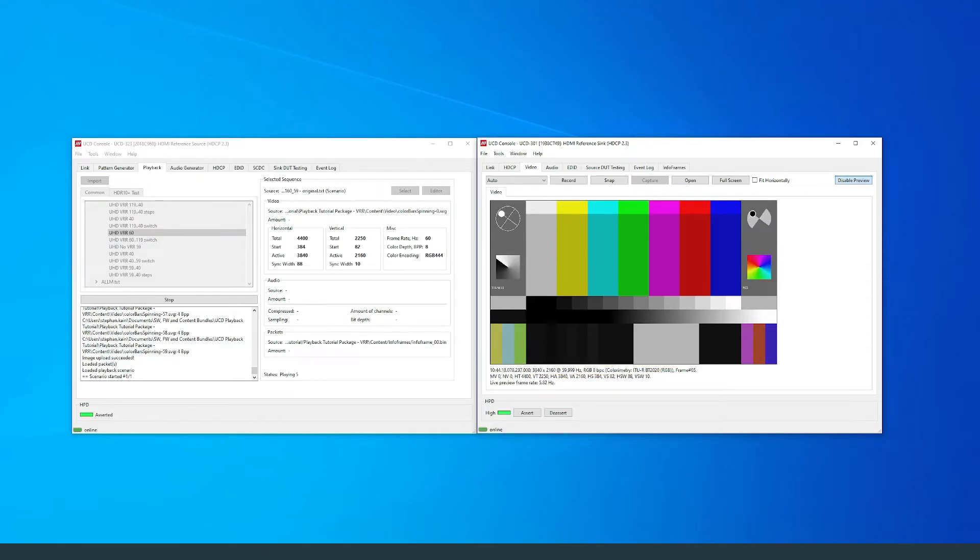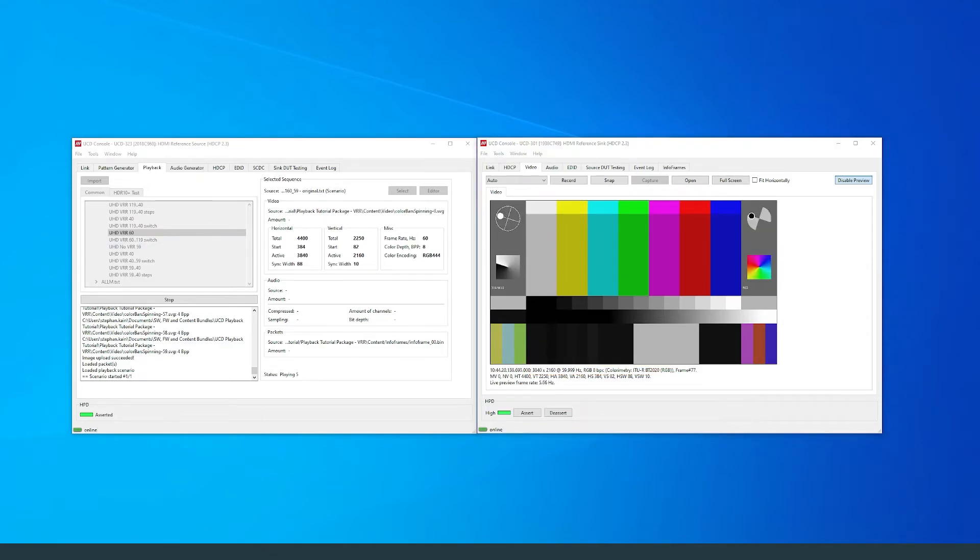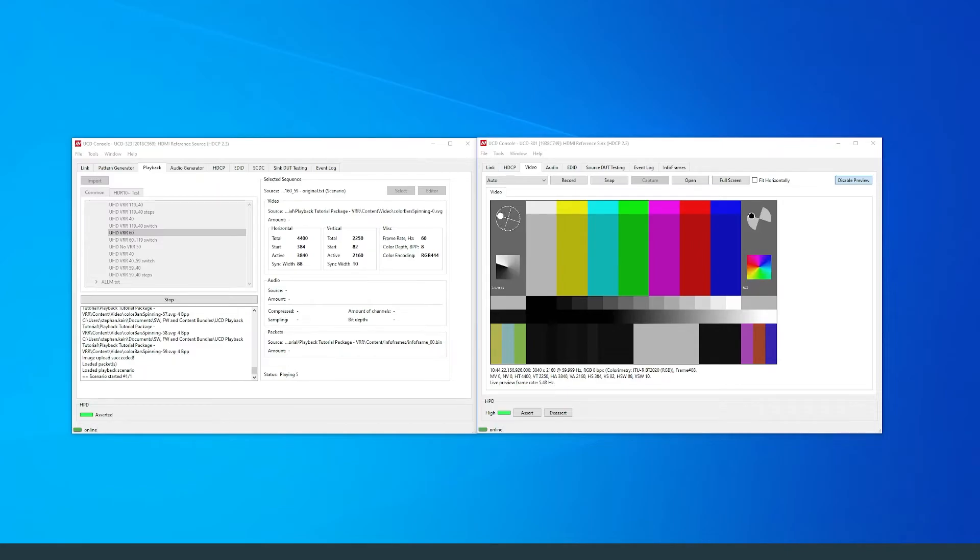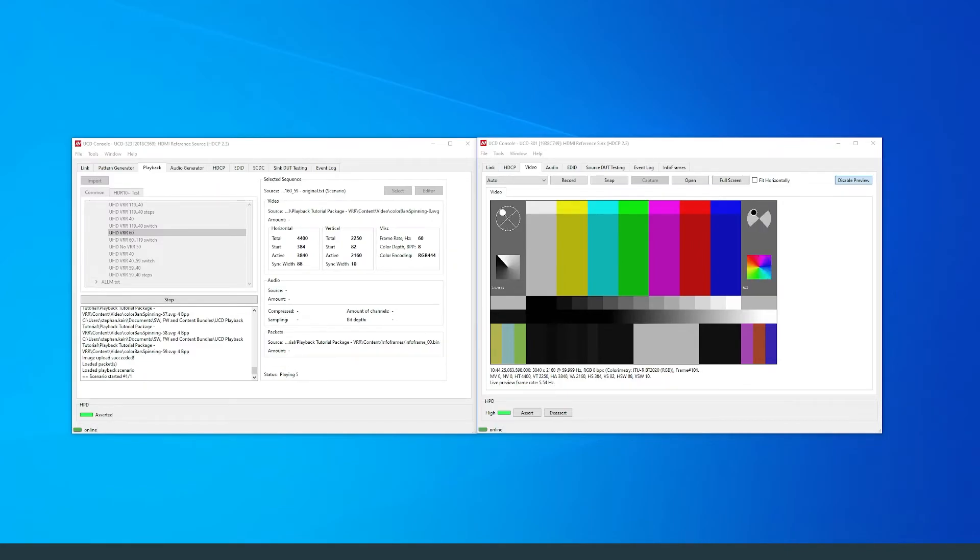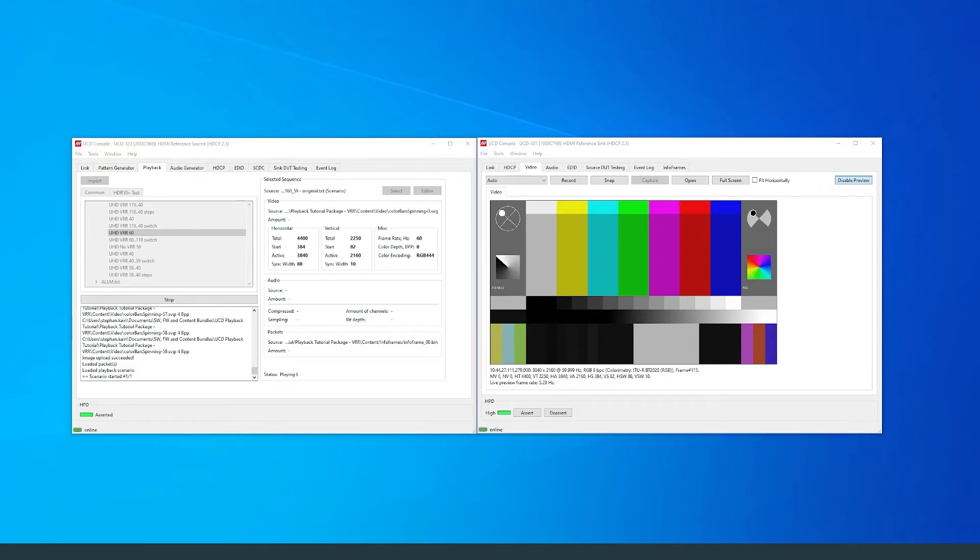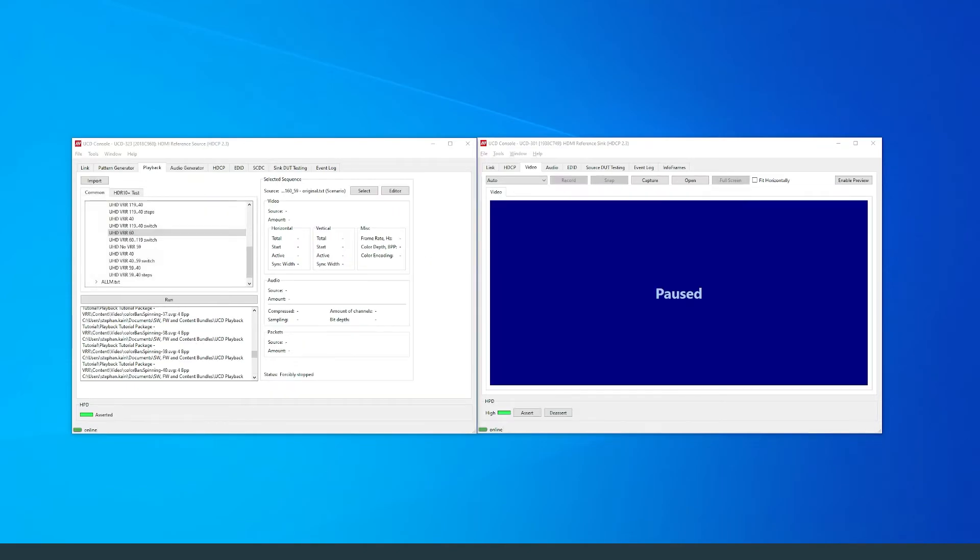Now I would like to make a framerate switch from 60Hz to 40Hz for this scenario. I want to have the scenario play for 3 seconds at 60Hz and 3 seconds at 40Hz.